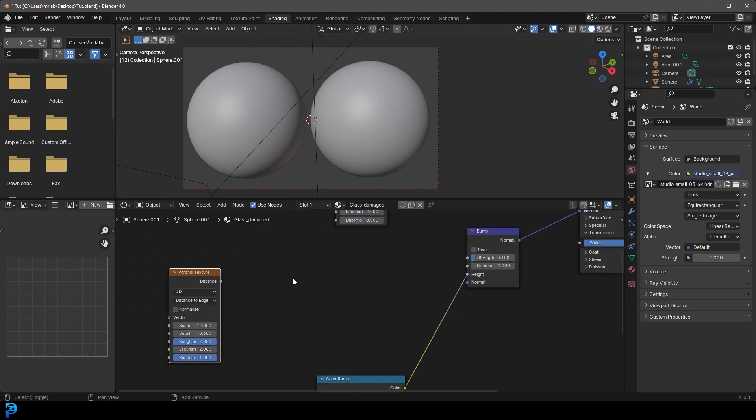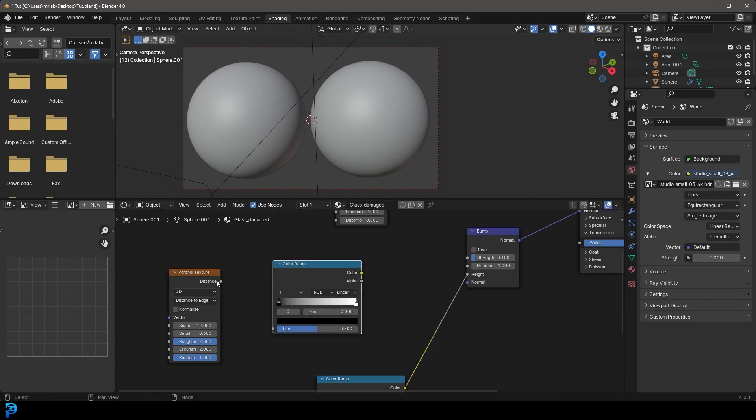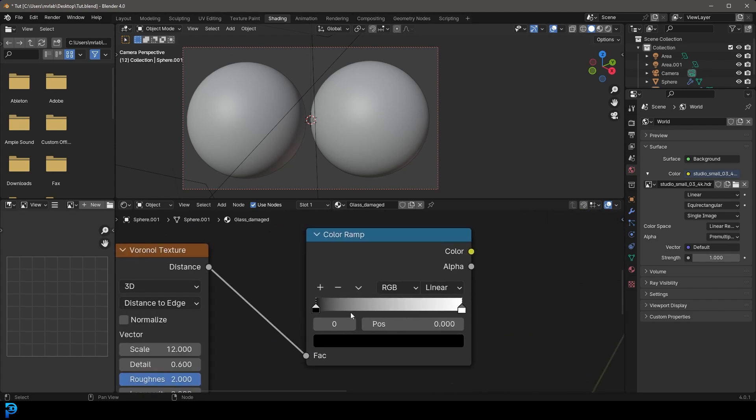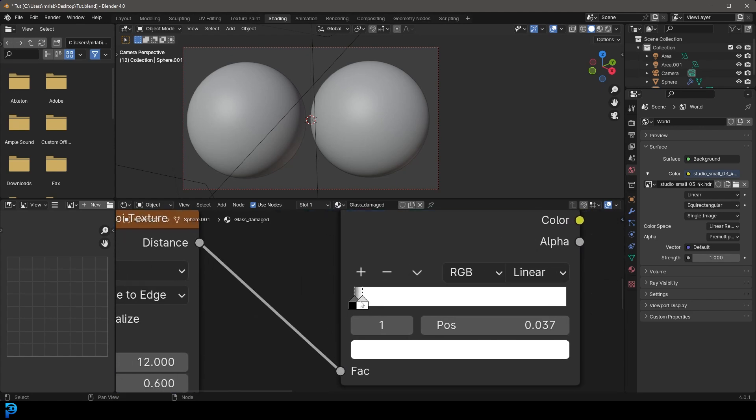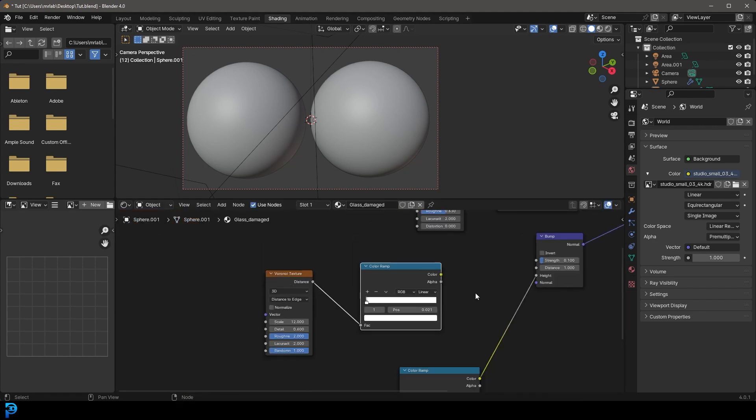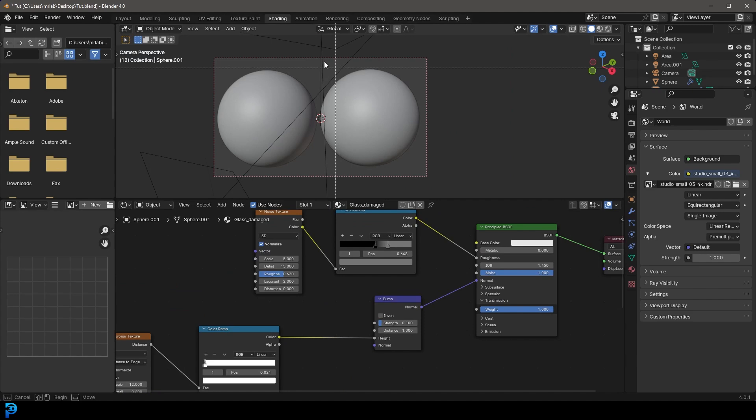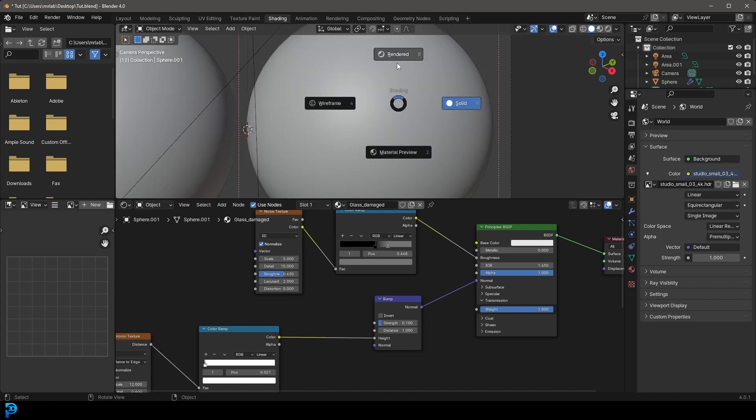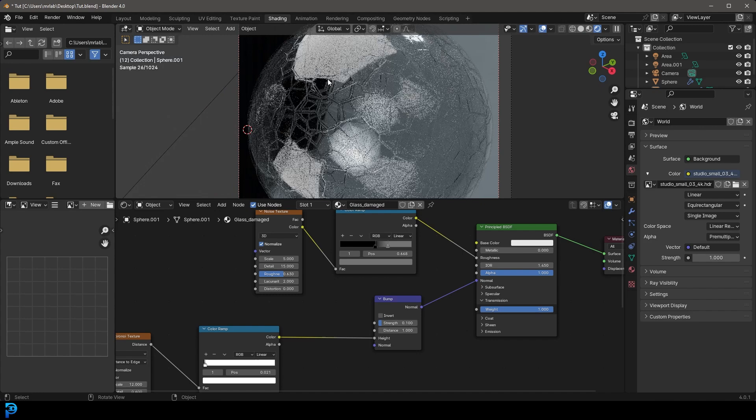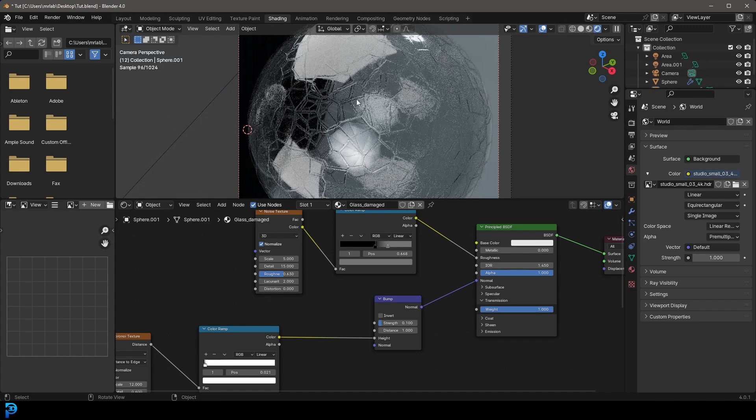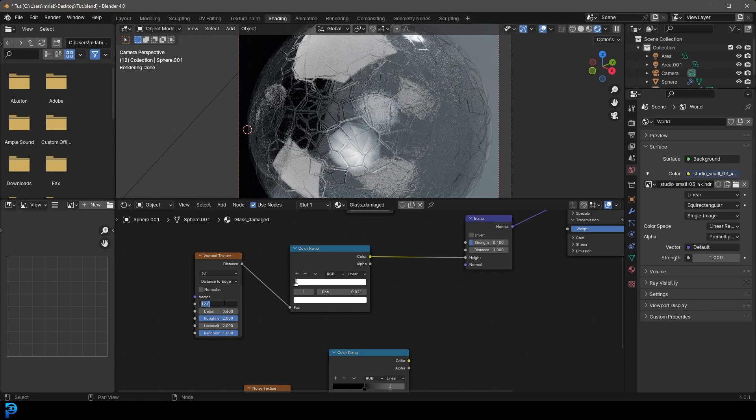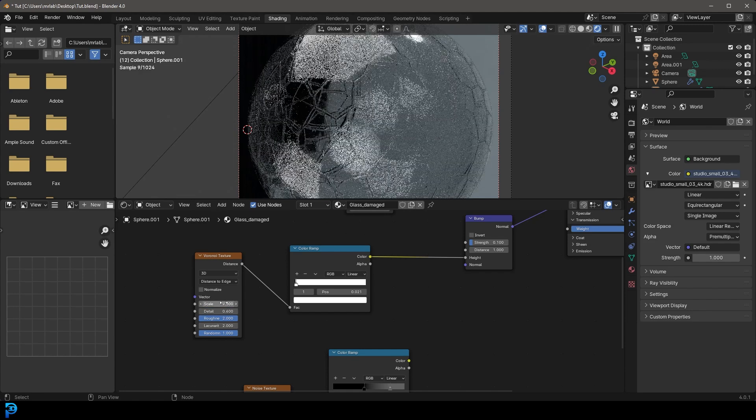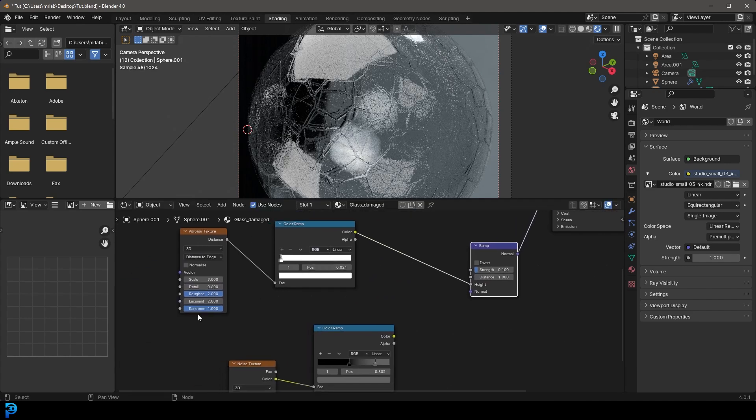And now we're going to go shift A search and go color and get a color ramp. We're going to plug the distance into the factor here. And then let's take this white value and drag it all the way down till we get really close to this black value and then drag the black value up just a little bit. So we have something that looks like this. And now if we take this and we plug it into the height. Now let's see what this looks like if we go Z and we go rendered. Now we've got these nice looking cracks in our glass. Pretty nice. I might just take the scale down to something like nine.